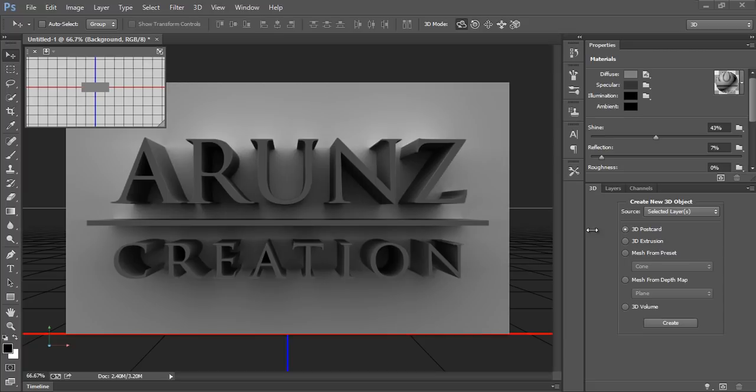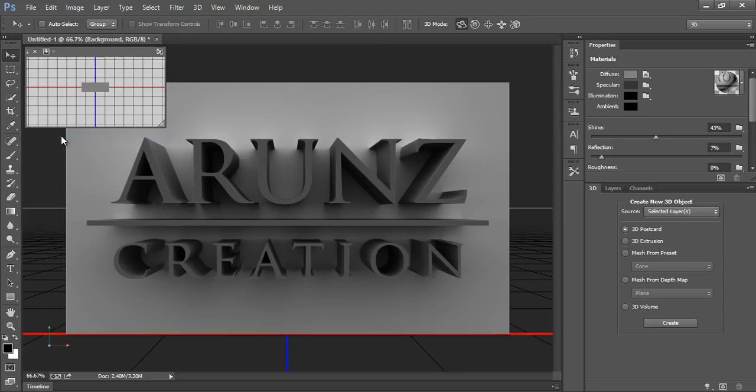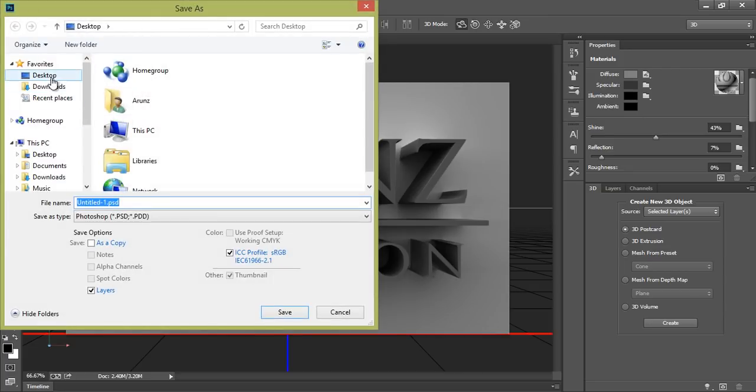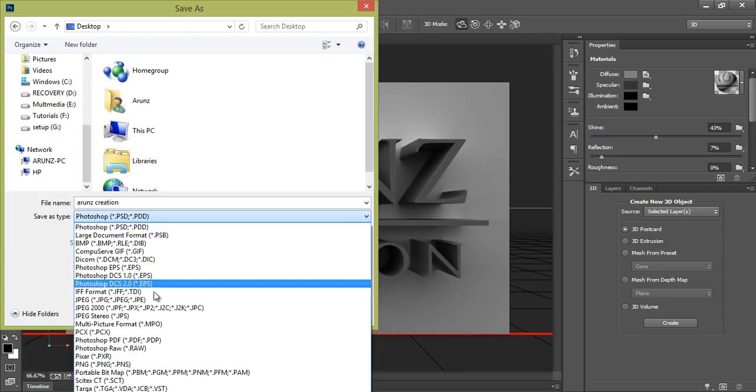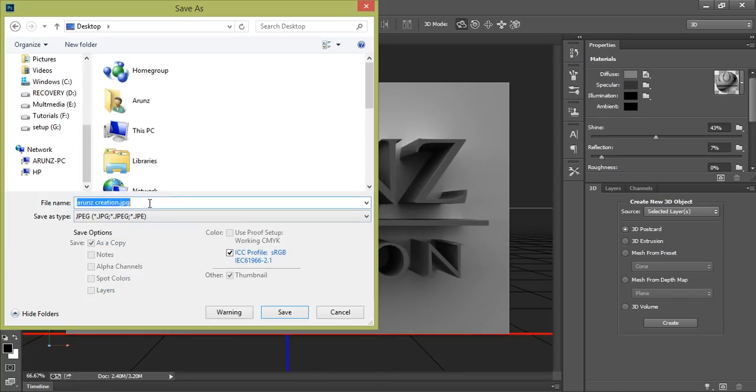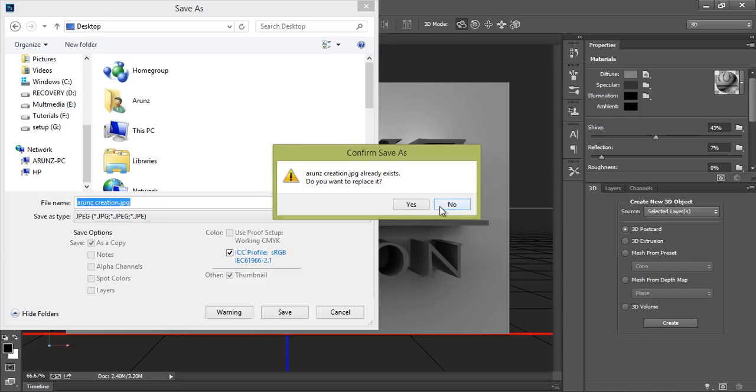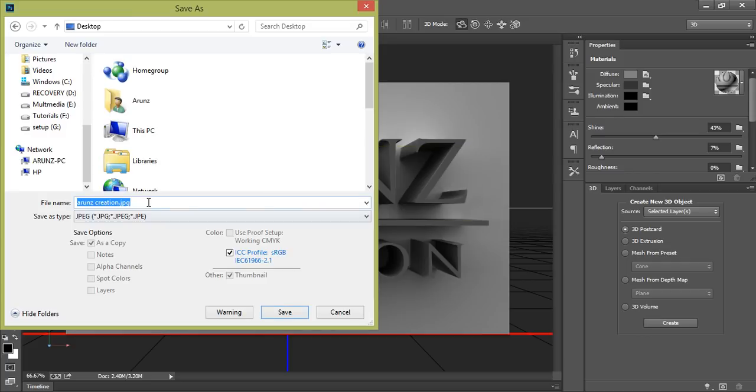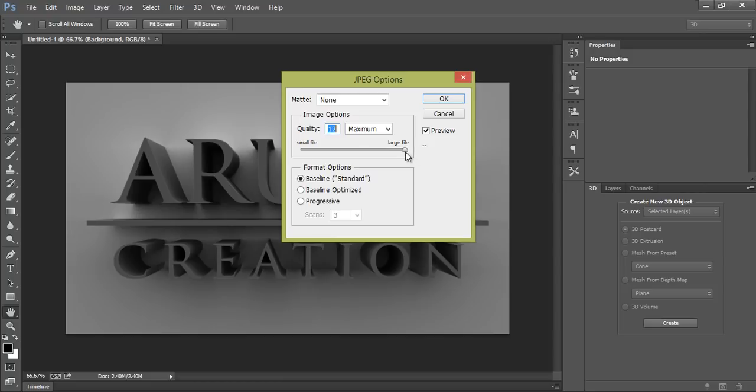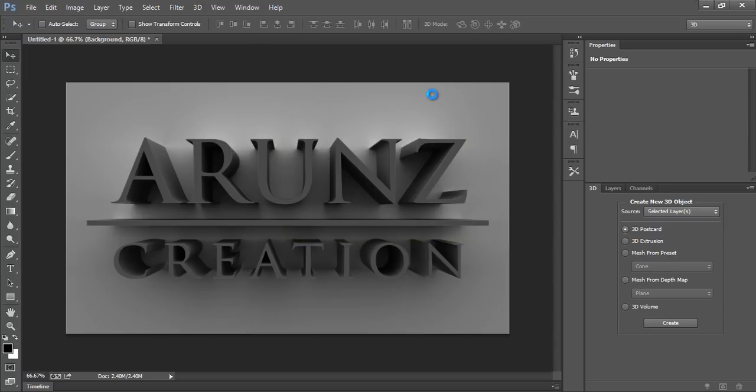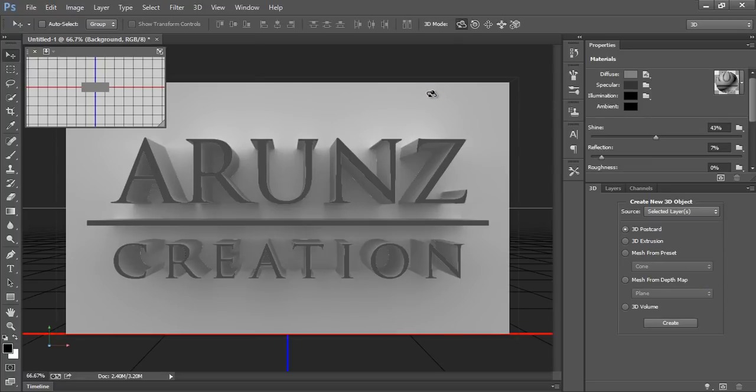To export it, go to File, then Save As, and then save as JPEG. I want maximum clarity, so set the quality pointer to the maximum right side. Now click OK. Now the file has been saved. You can see here the wallpaper. That's really a nice effect.